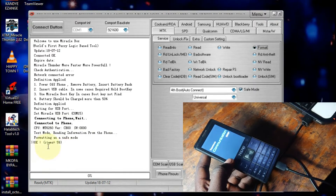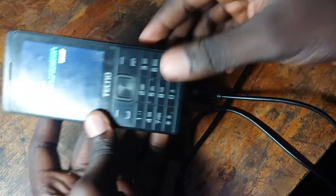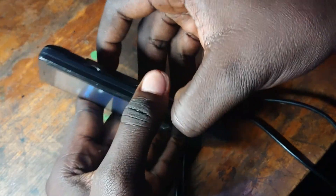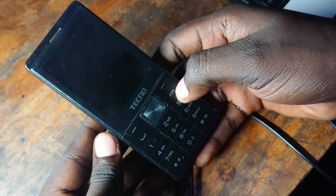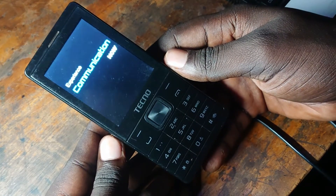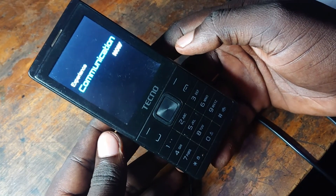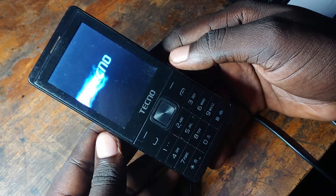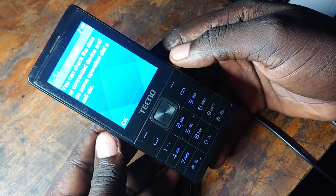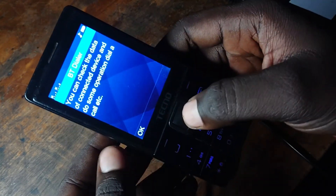It is done, as you can see right here. Now on your phone go ahead and remove the USB, remove the battery, insert the battery back, and power on your phone. The password will no longer be there — just wait for the moment of truth. As you can see it is wiped, just tap OK.